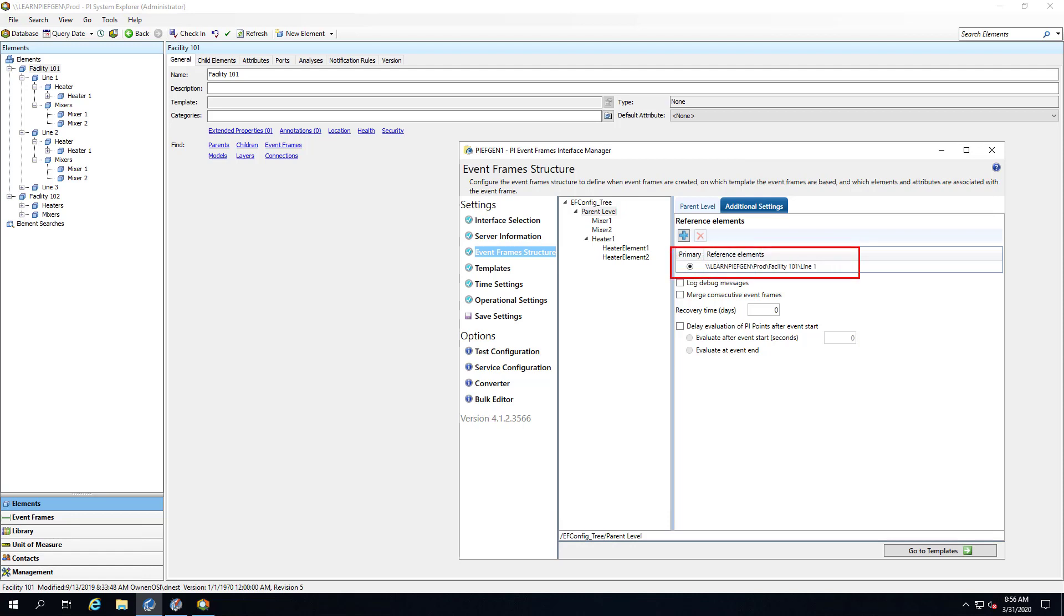This way in PI System Explorer we'll quickly be able to see which event frames were created for line 1 and which ones were created for line 2. Also all of the trigger tags already exist for line 2.